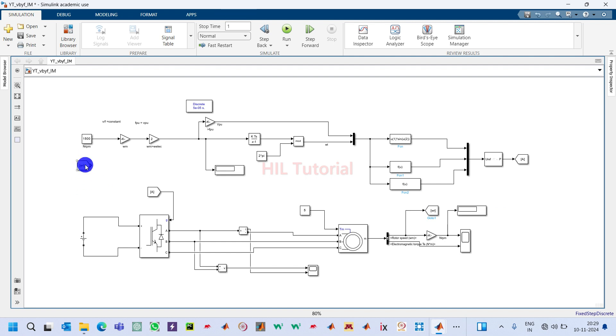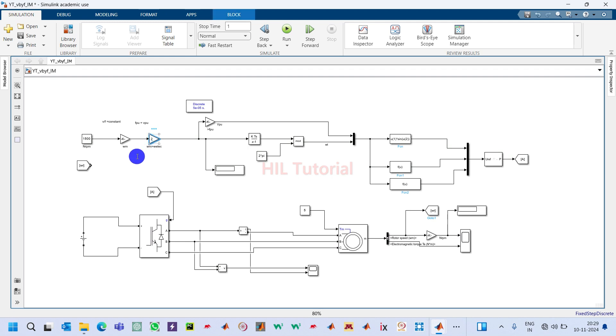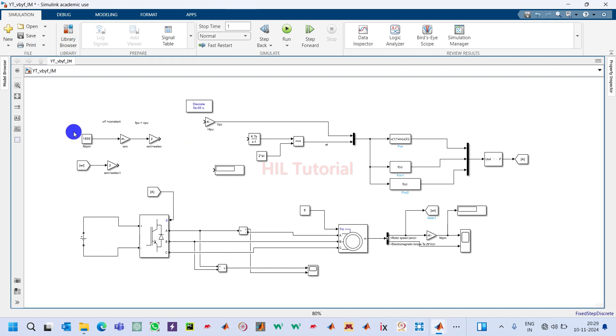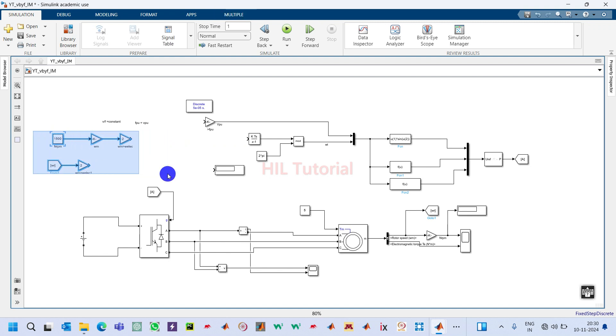I will take it to the controller. Now this one is in the form of radian per second in mechanical terms, so we will convert it into electrical quantity. This can be converted by multiplying with the number of poles. Our machine has only two poles.